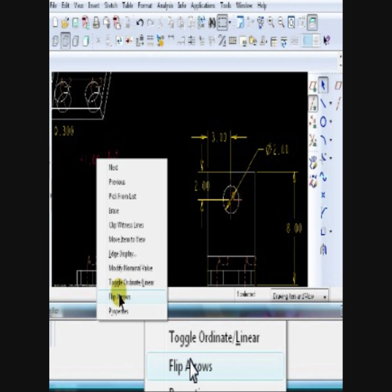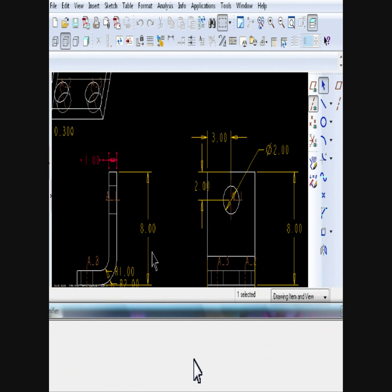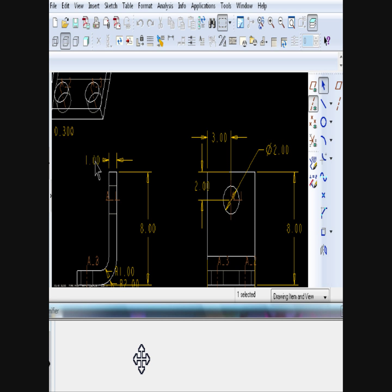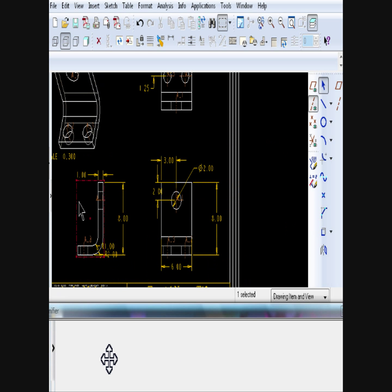To delete a dimension, select that dimension, right mouse button click, and select either erase or delete.